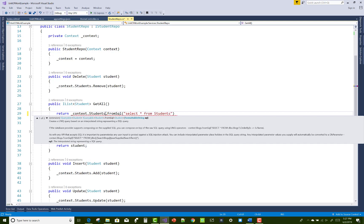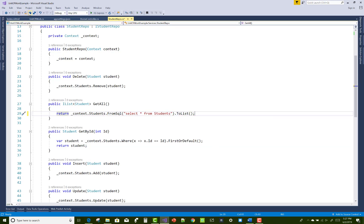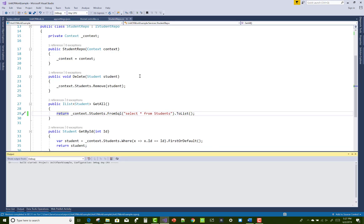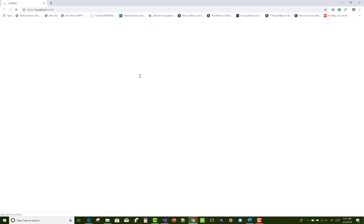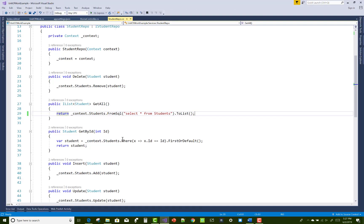If you want to use SQL queries, you must use the FromSql method. Inside that method you can pass a SQL query as a parameter — for example, SELECT * FROM students. This query does the similar thing you can do with a lambda expression like ToList.